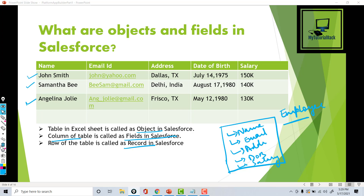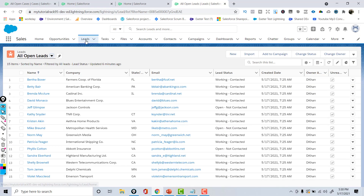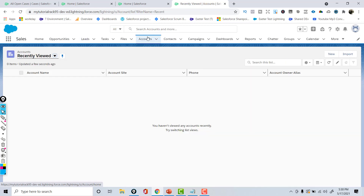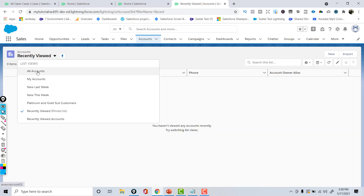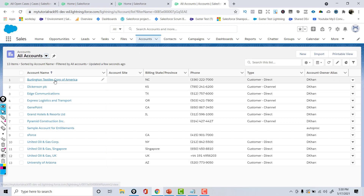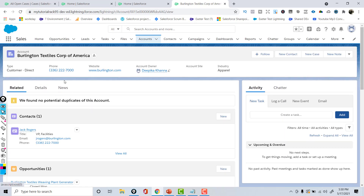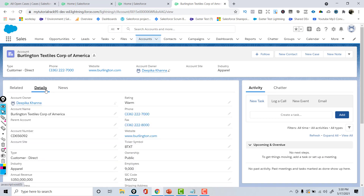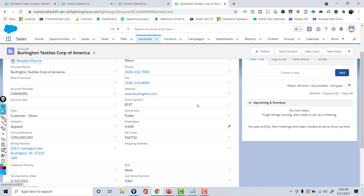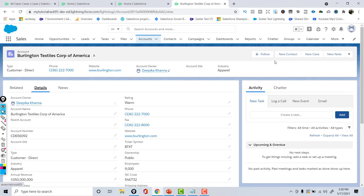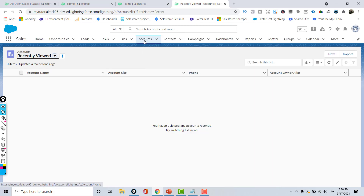If I go over to the Accounts tab and pull up one of the account records — let's say we pull up this one record — and if you go over to the Details tab, this shows all the fields that are available inside of this Account object, and these are the values for those fields for the record we pulled up.